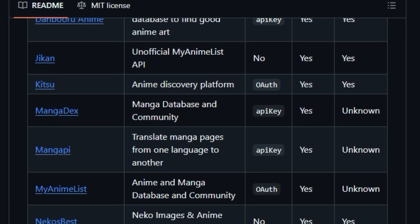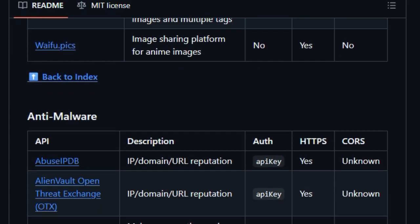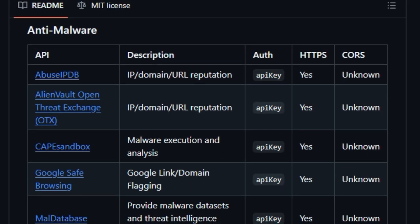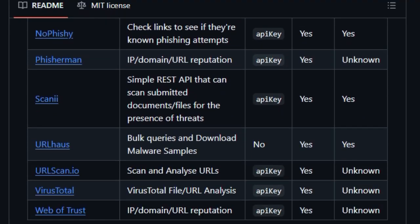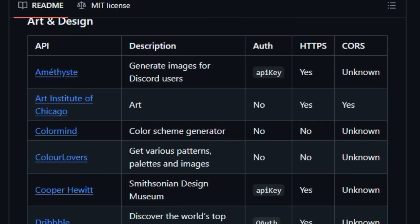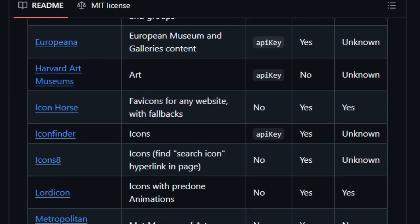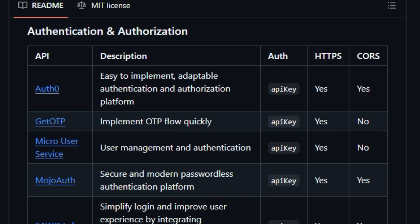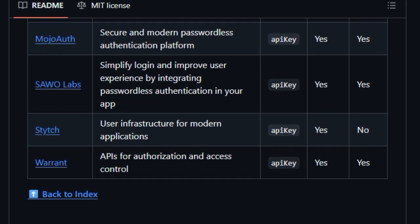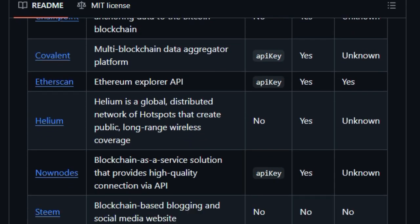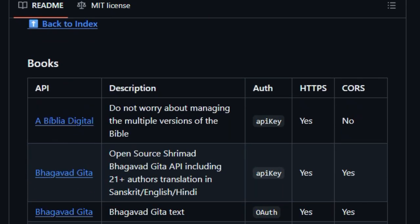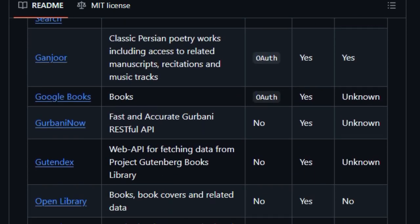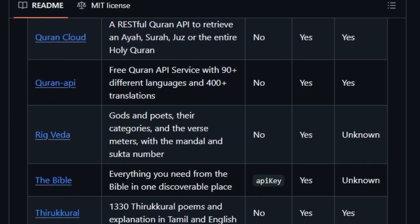Another standout feature is its structure. It's categorized intuitively: animals, finance, government, music, and so on, making discovery fast and fun. Want a cat fact API? It's there. Need a tool to fetch currency rates or hacker news? Just search the corresponding category. This organization, combined with metadata on authentication needs (API key, OAuth, or none), allows developers to assess the effort before even clicking through.